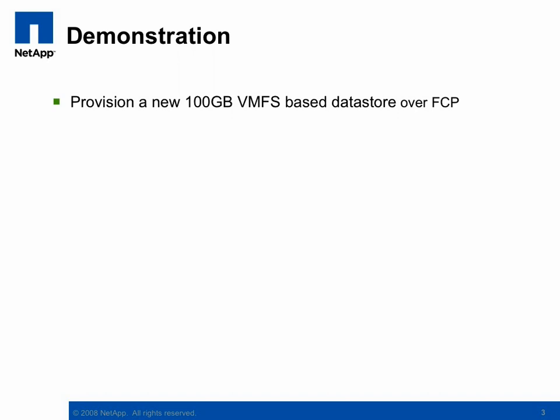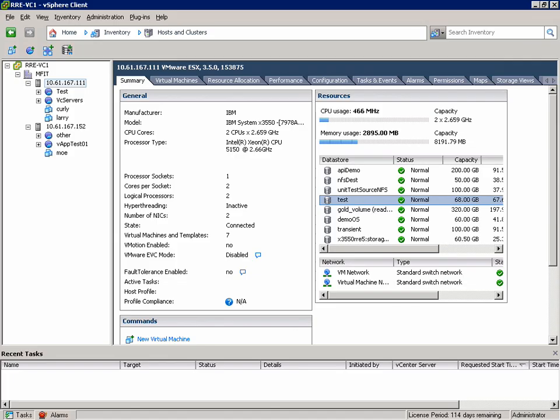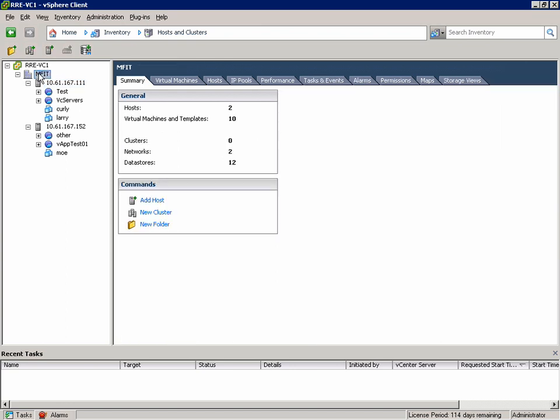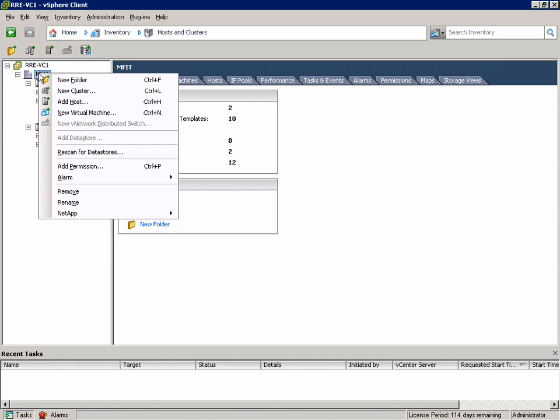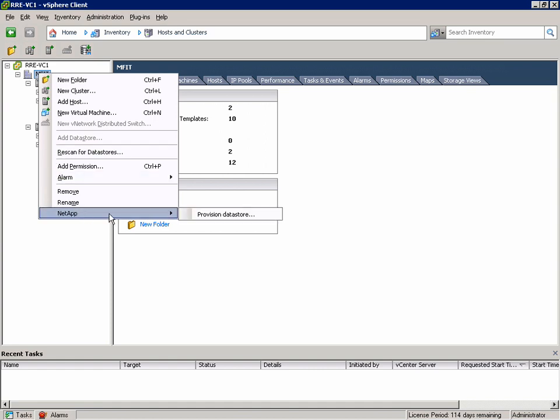We'll start with provisioning a 100GB VMFS-based Datastore over FCP. To provision a Datastore, simply right-click the ESX Host or Container of ESX Hosts you'd like to make the Datastore available to. What I mean by Container is either a cluster of ESX Hosts or the whole datacenter, as I'm going to do in this case.